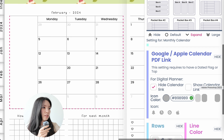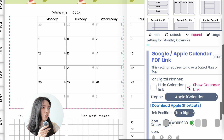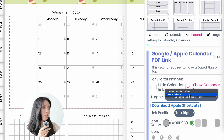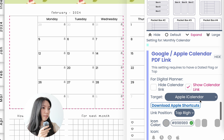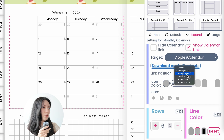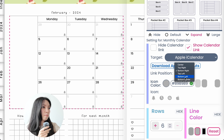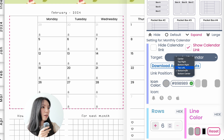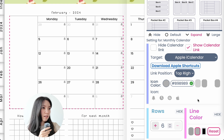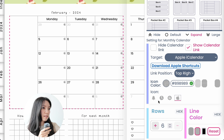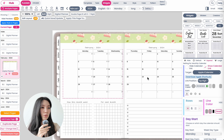Here you want to click on 'Show Calendar Link' and make sure that you select 'Apple iCalendar.' Then choose where you want the icons placed — you can have them at the bottom or top. I'll set it to top right. Then you can also choose the icon color and the icon type. This is all you need to do to set up the Apple iCalendar.